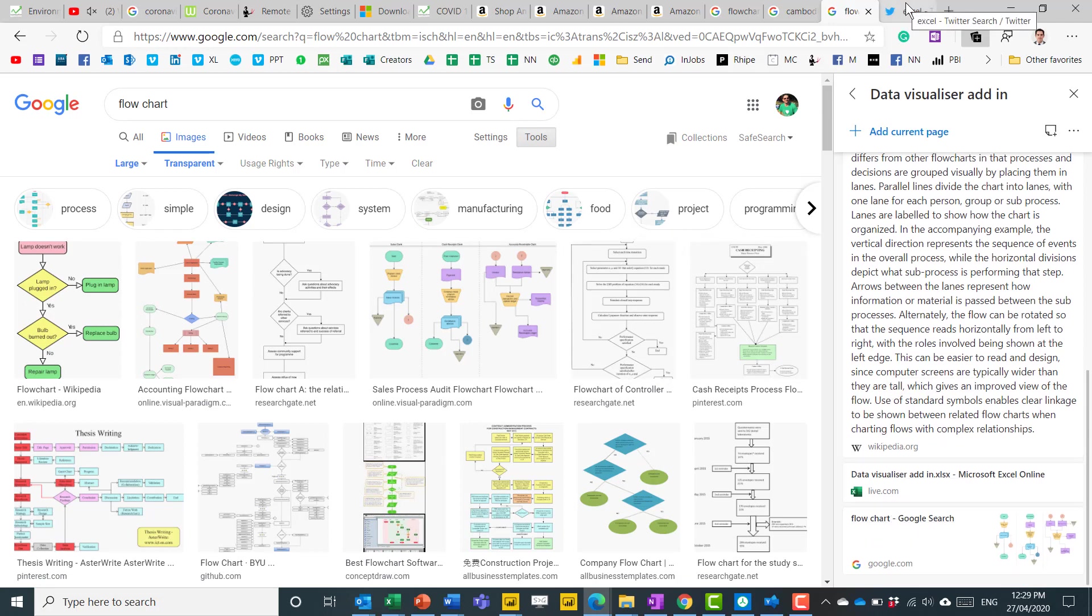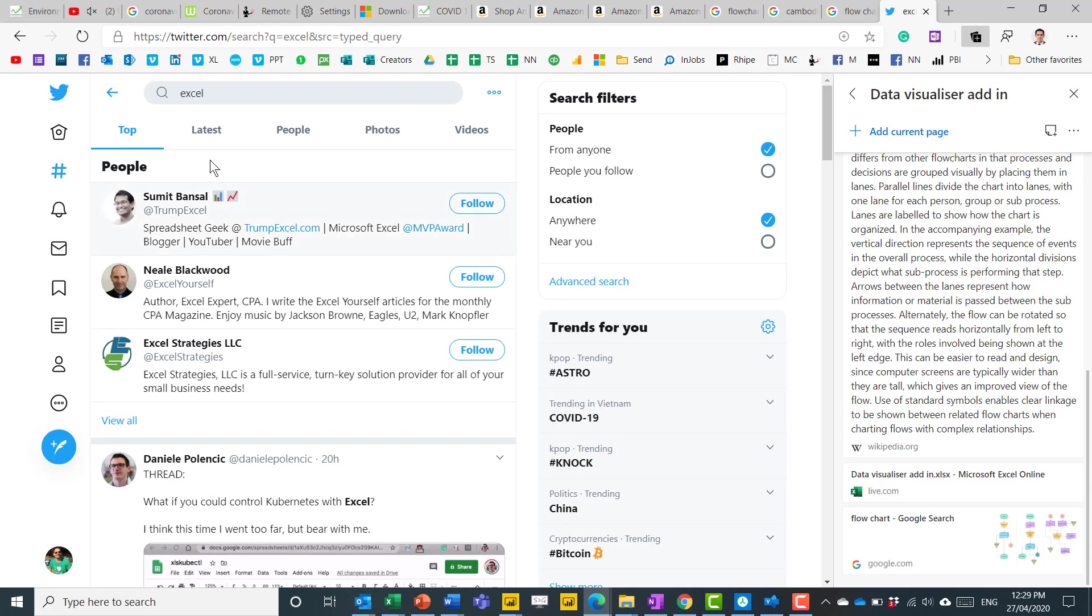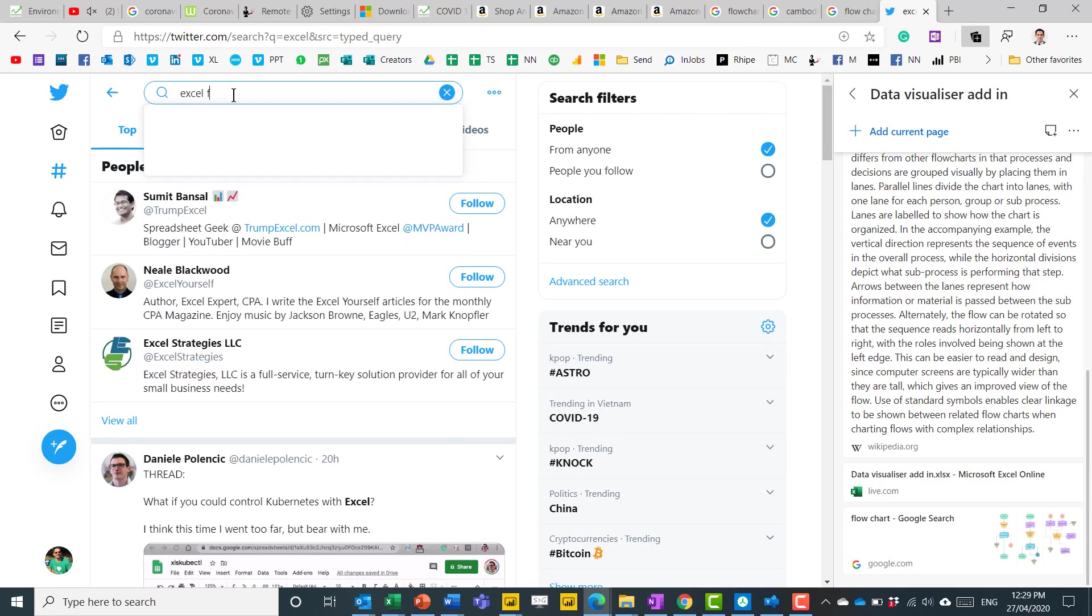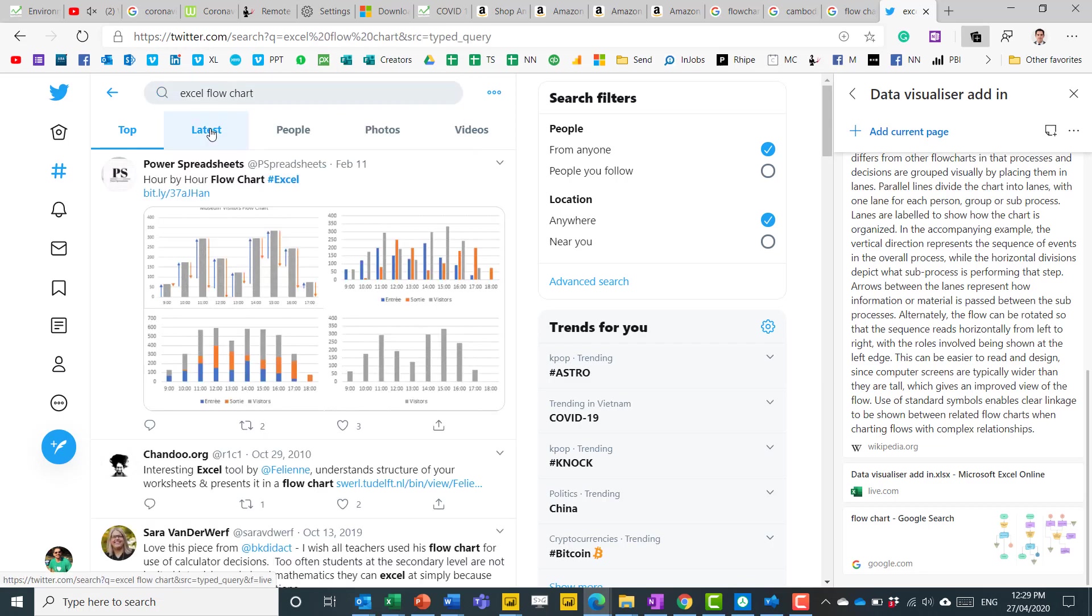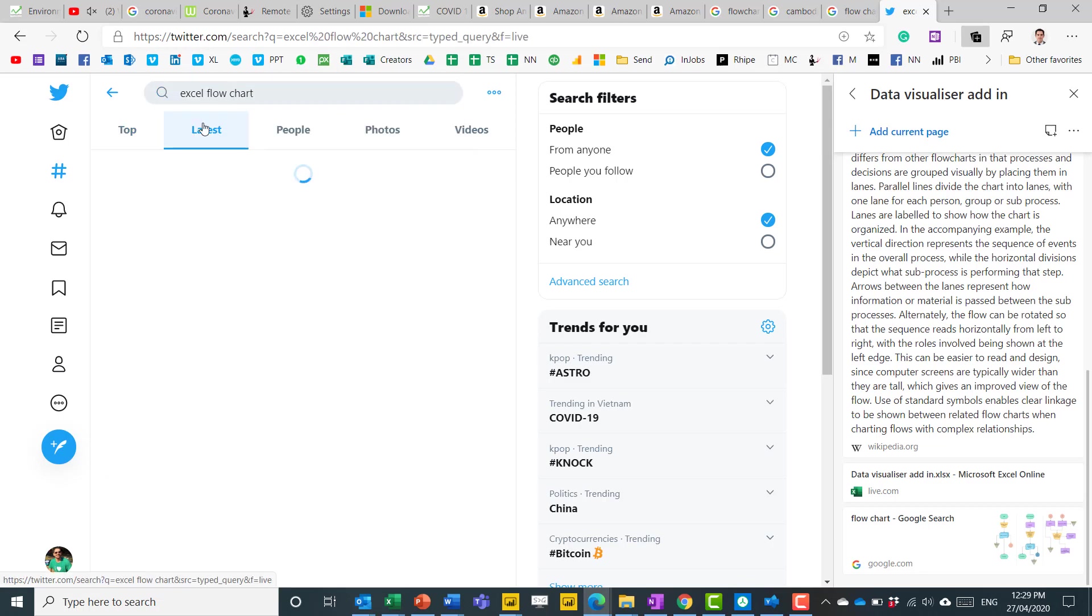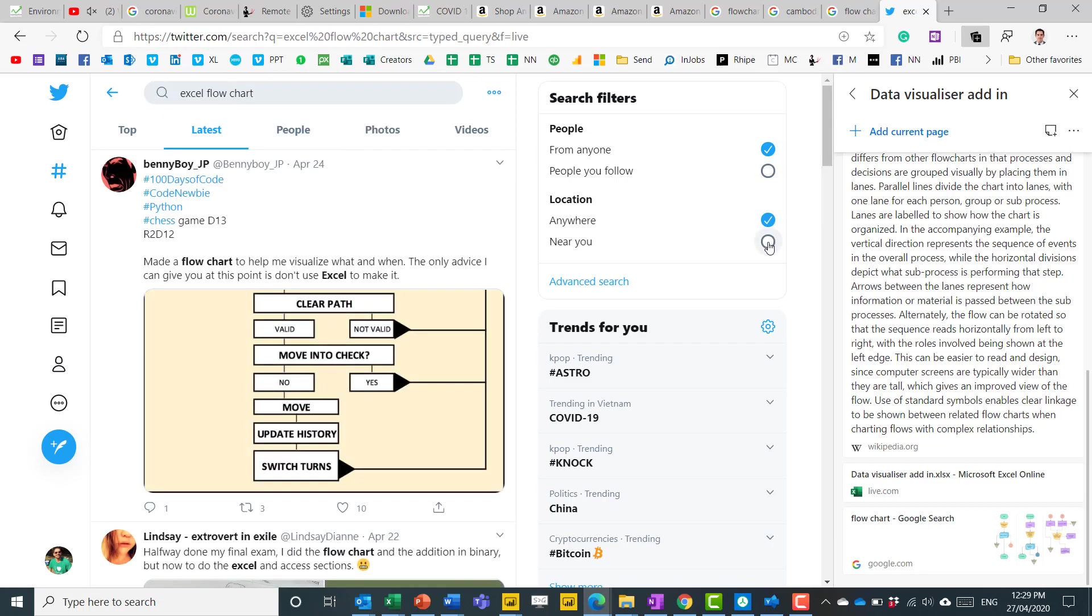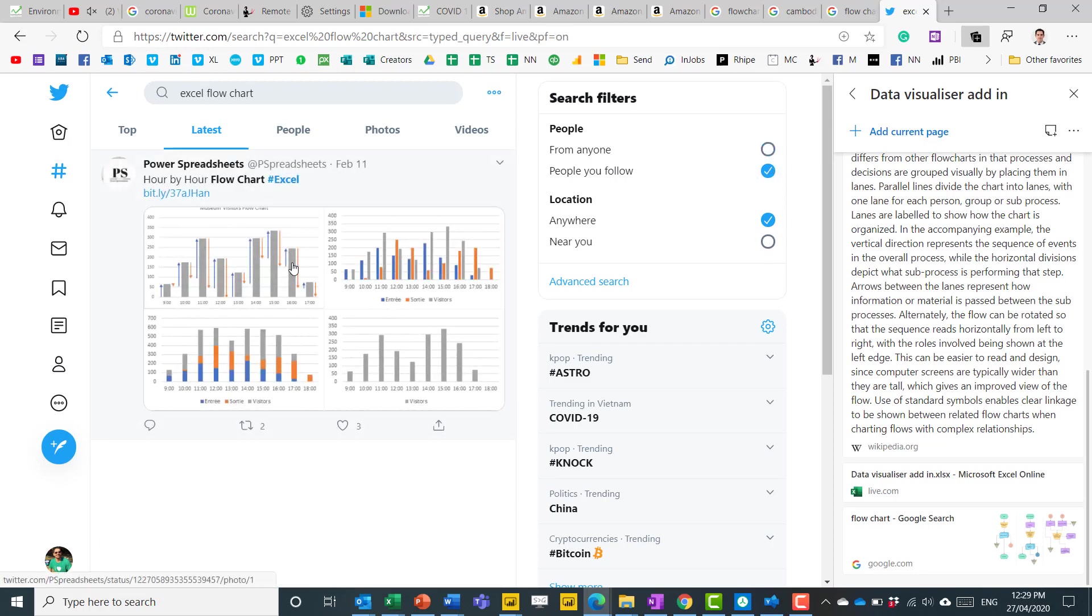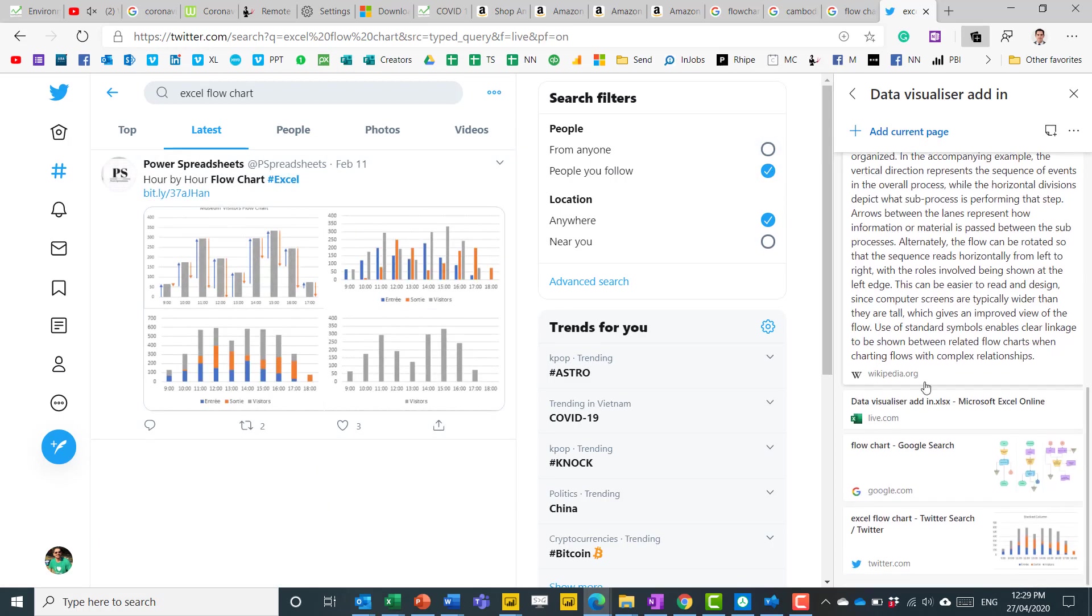So I could go to Twitter. And in Twitter, I could say, for example, Excel flowcharts, the latest posts from people who I follow, like that. And then I could add current page. And it's with all of those search parameters like that. So a really, really useful way to do research, however you do it, wherever you do it.